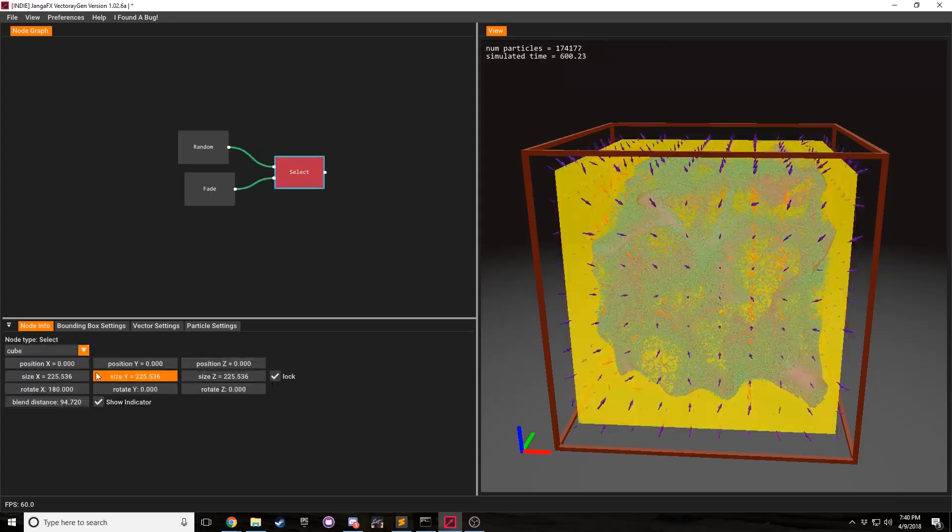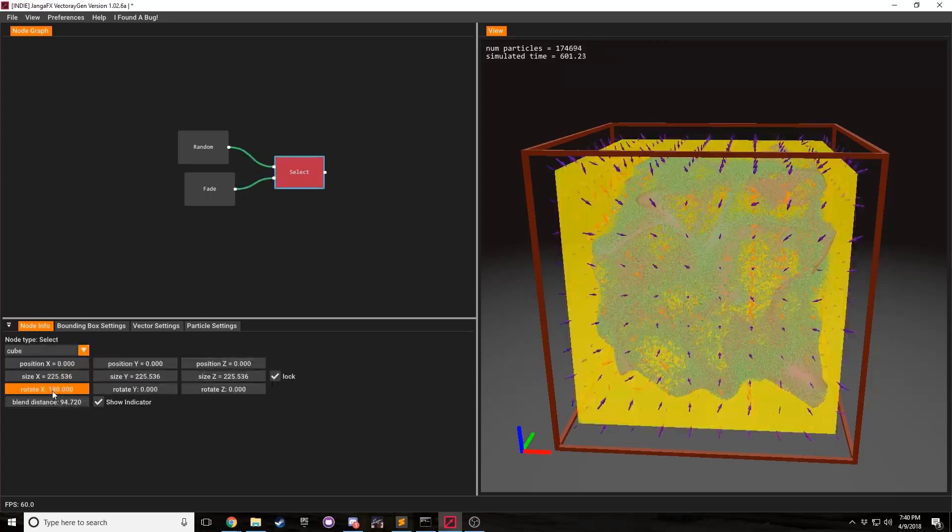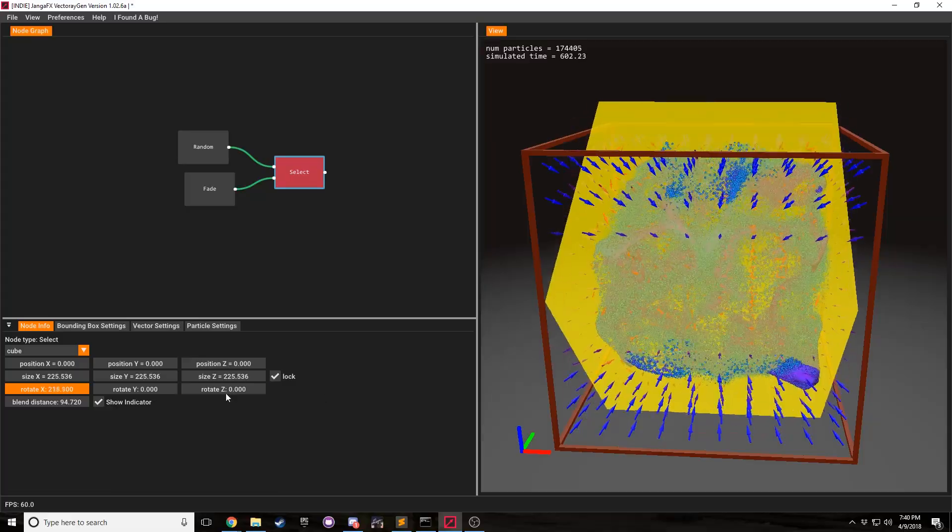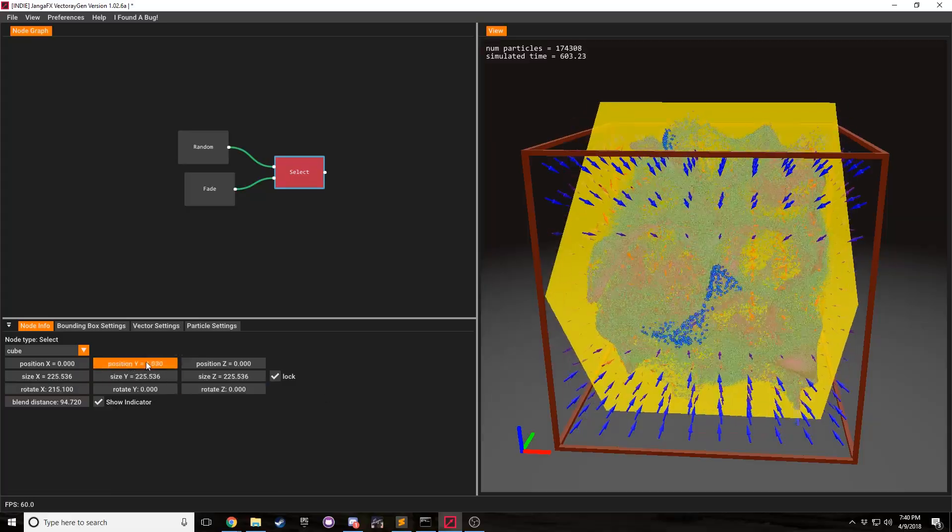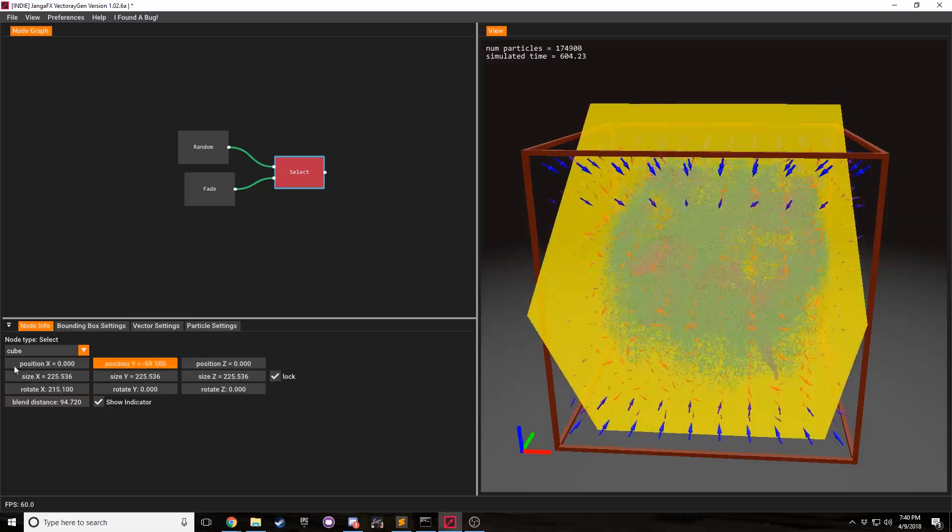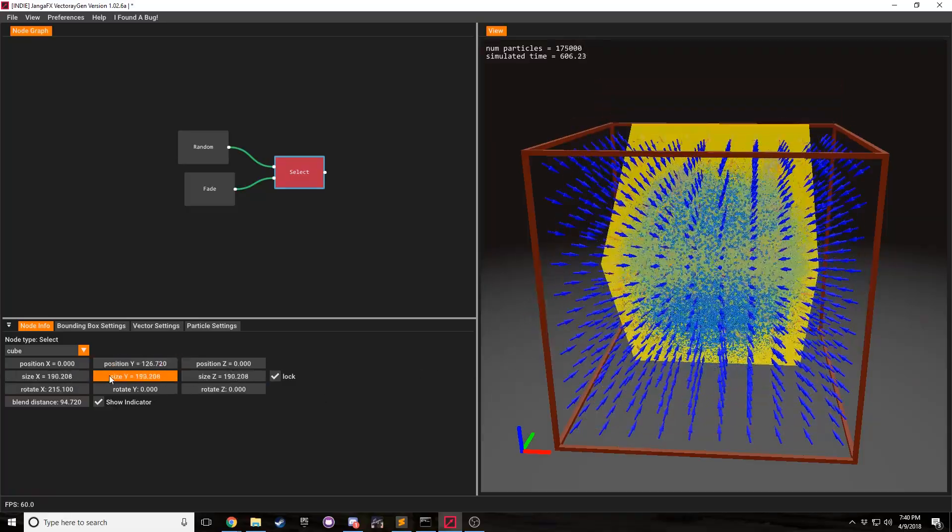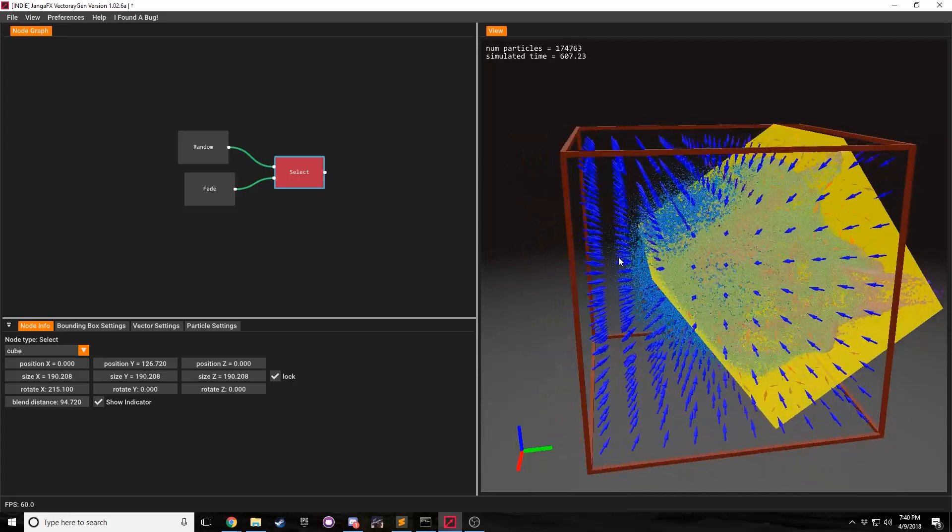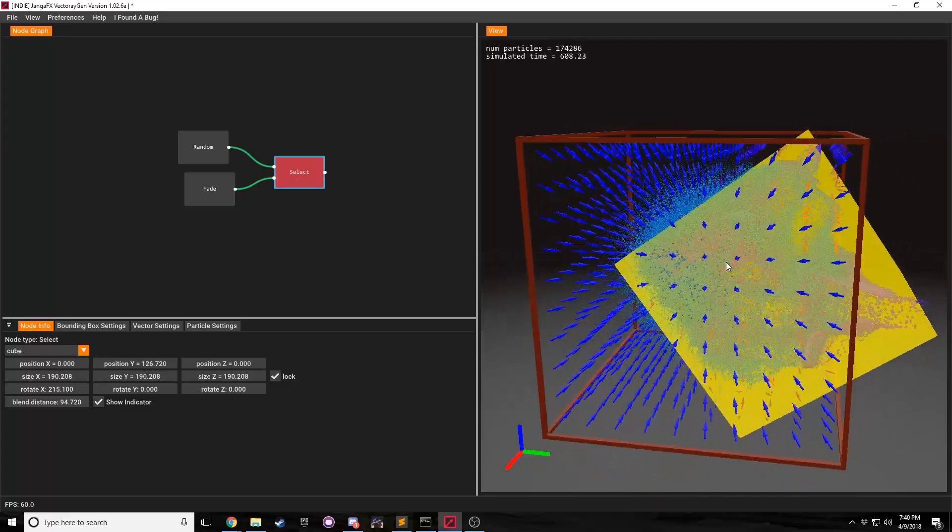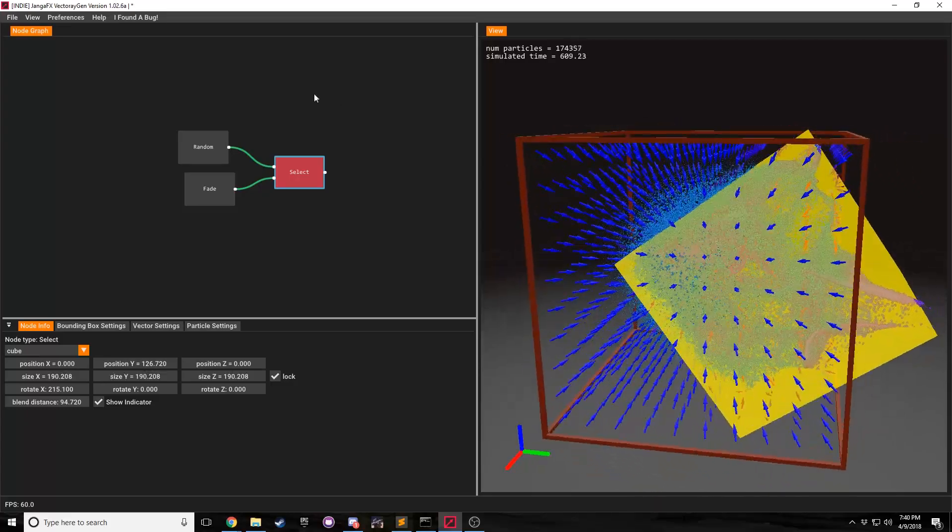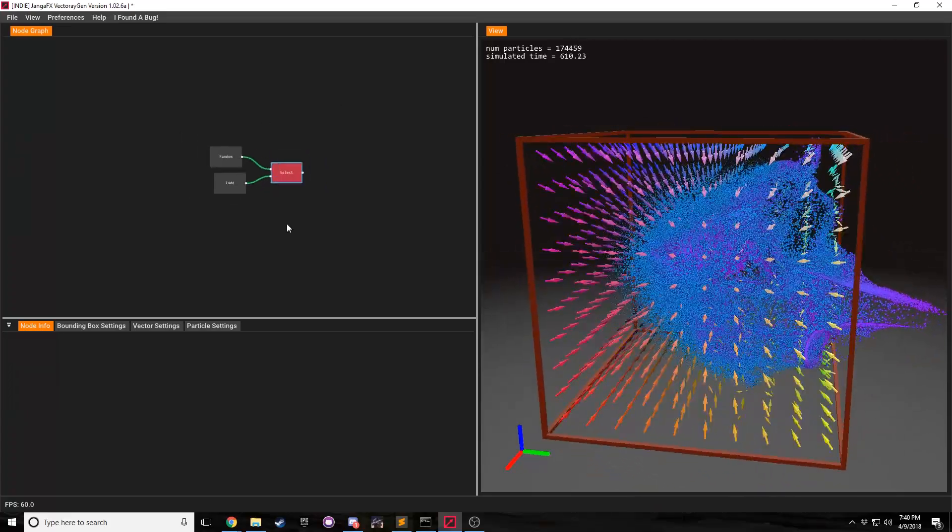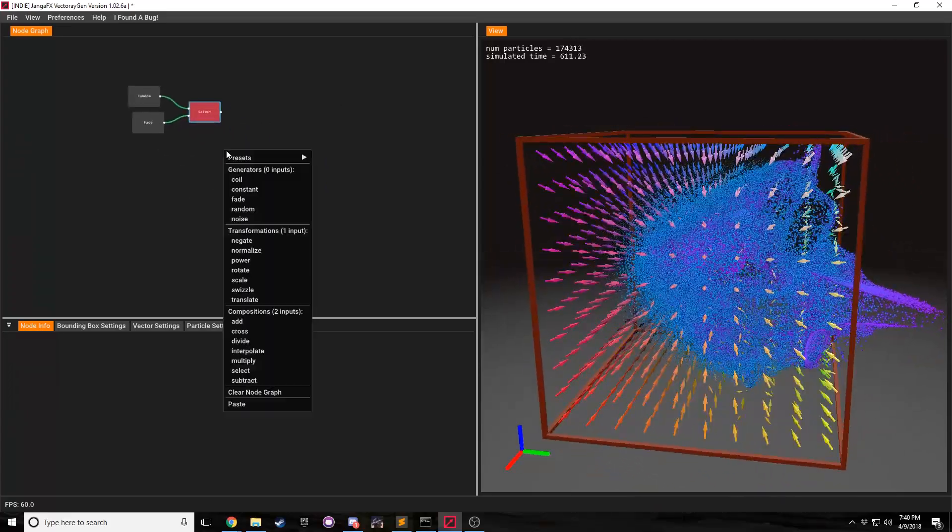You know, we have rotation. There's position. And then, of course, there's size. And you can use this to construct all sorts of different types of vector fields. Just to show you in the presets, we have a quad swizzled attraction.